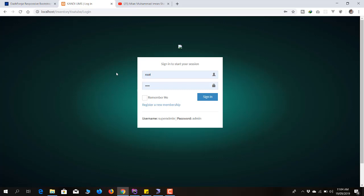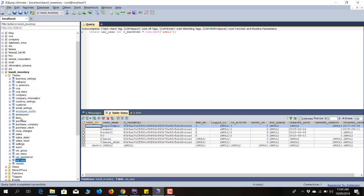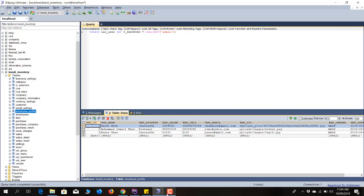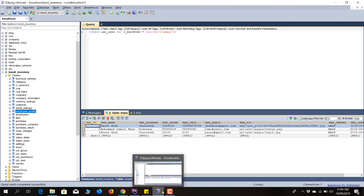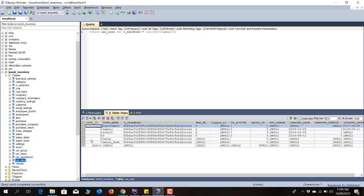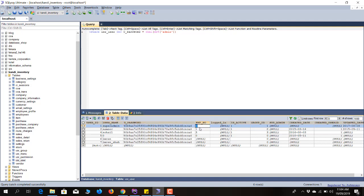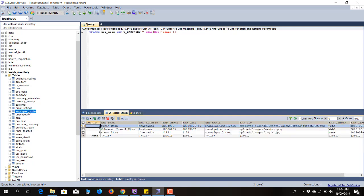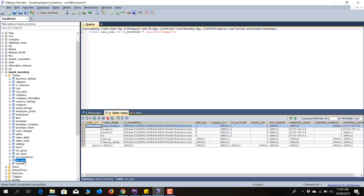We need to connect the user with an employee and their profile, so we'll have another table called employee_profile. When a new user is registered, the entry will first go into the employee table, then we grab the last inserted ID from there and insert it into the users table along with his username and password.